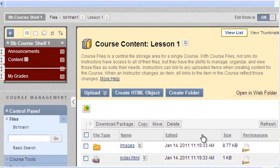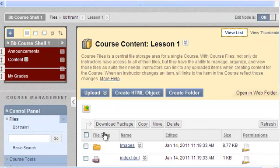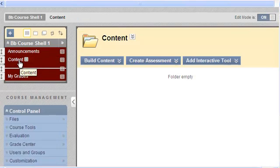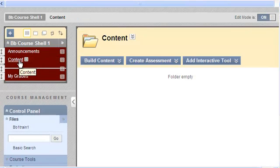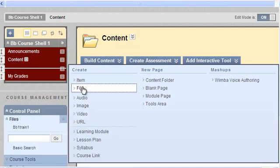Now that I've got that folder of content in my course, I can now use it within my content area. Since this is a package of a lesson that I created with Dreamweaver, I'll show you under content area, which is where you're going to go next, hover above build content, and then select file.